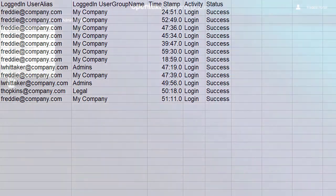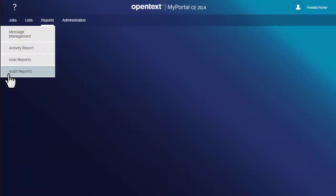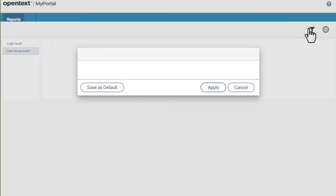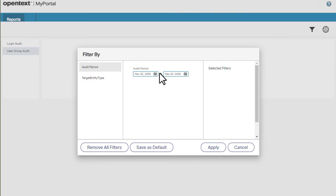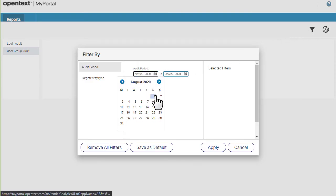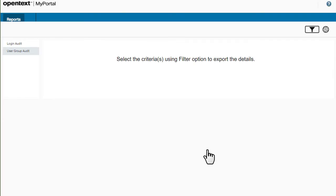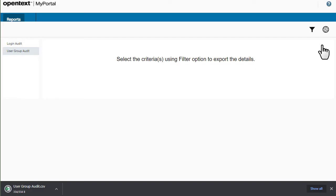User group audit reports show who changed what in fax-to-mail. Select a date range and then specify whether to include users, groups, or both. Then export the CSV file.